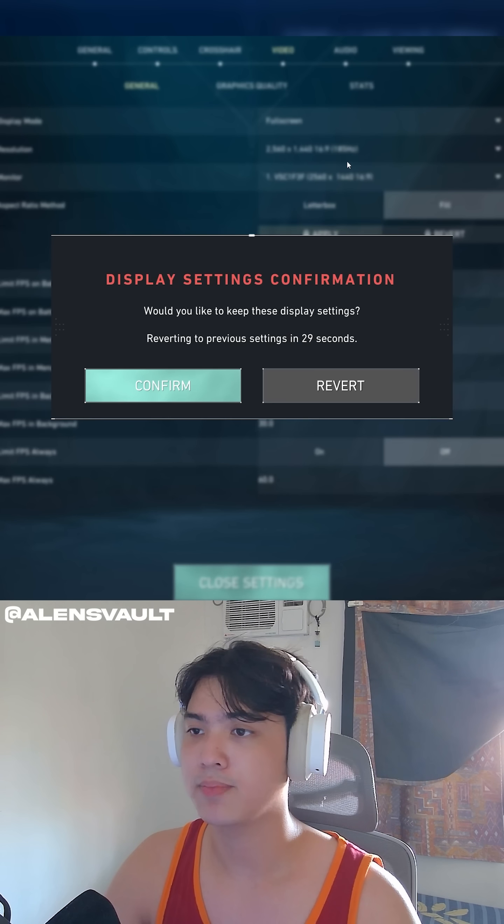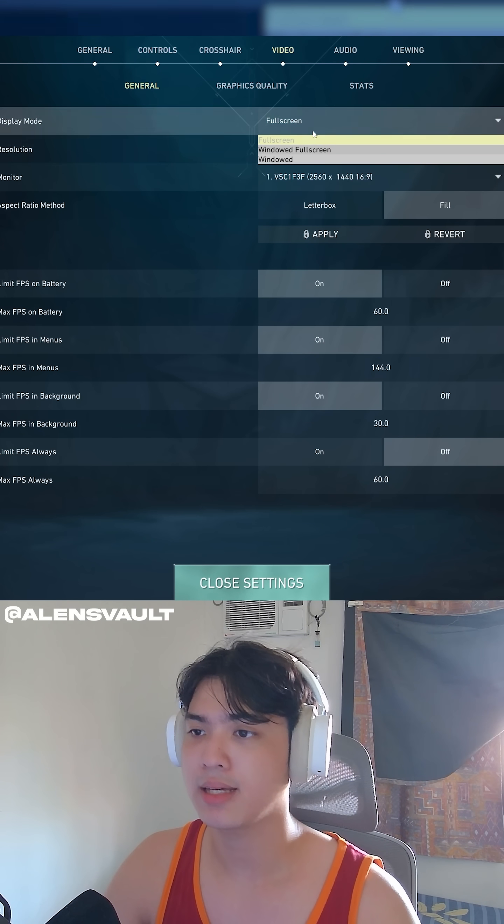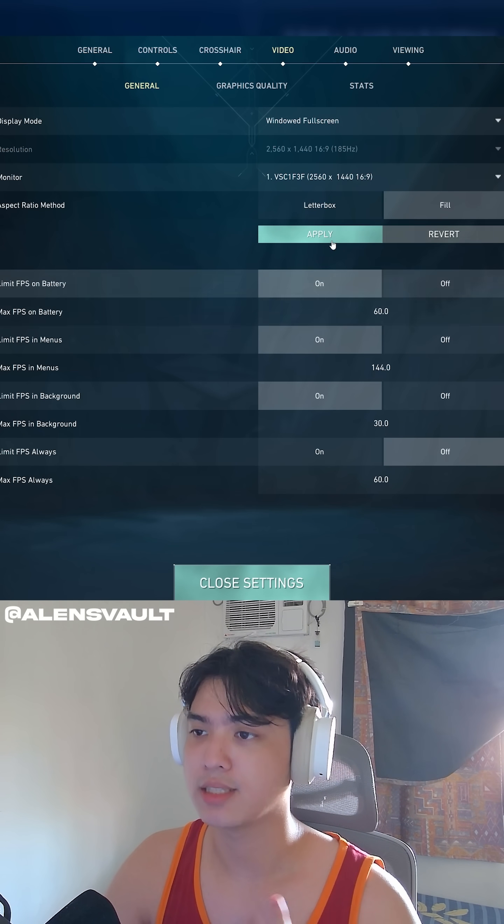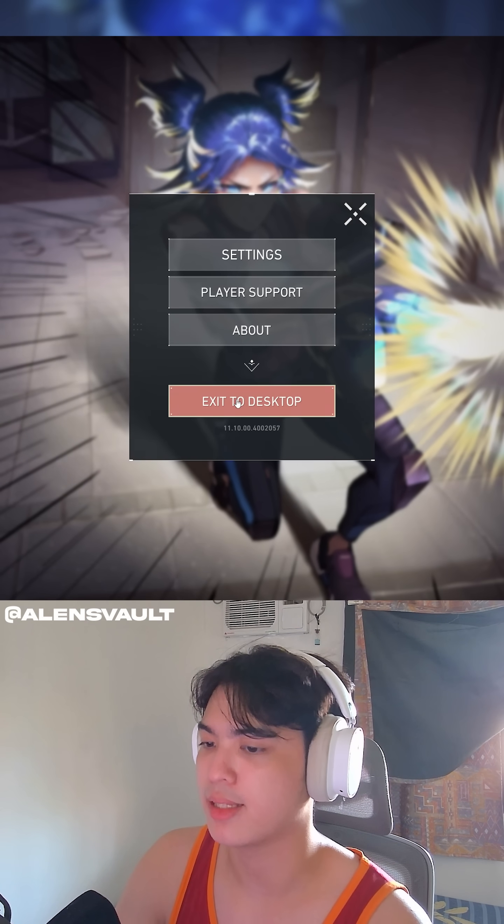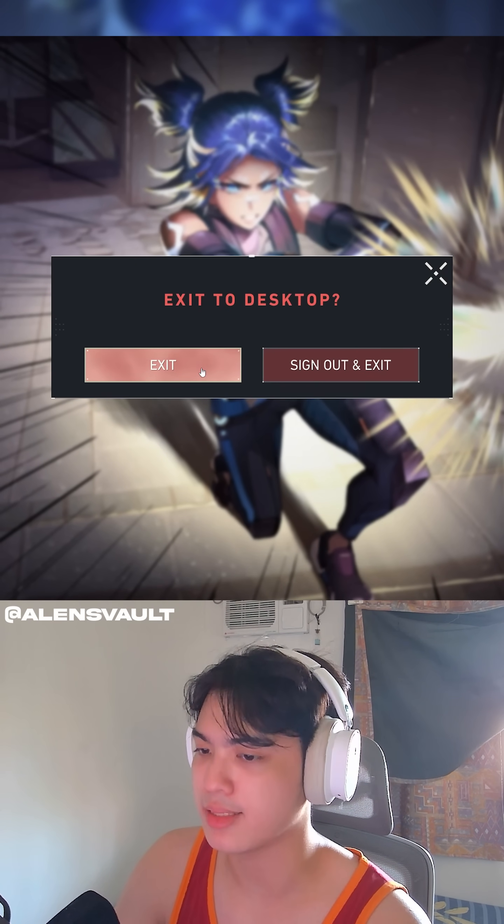So fullscreen, apply. I'll change this to Windows Borderless. Doesn't matter. Apply, confirm.